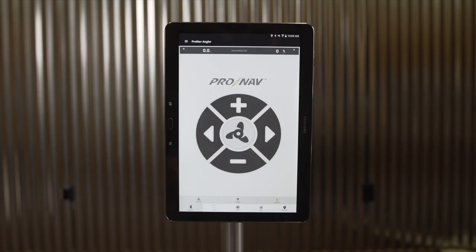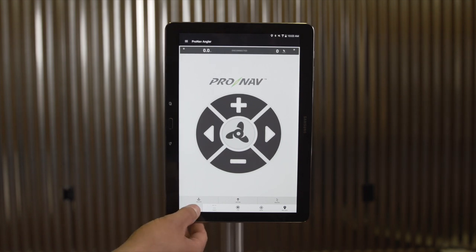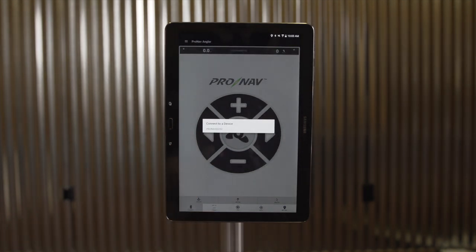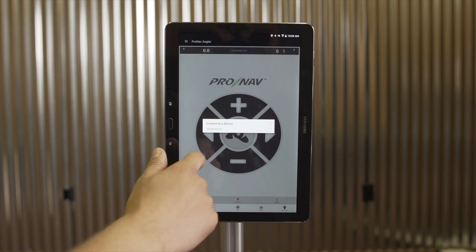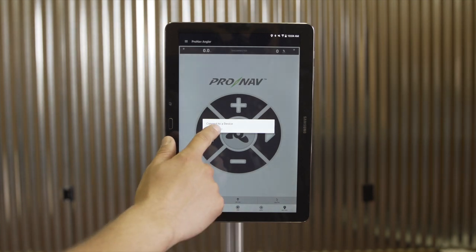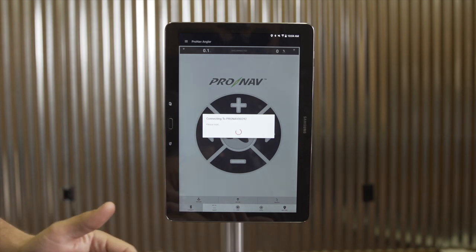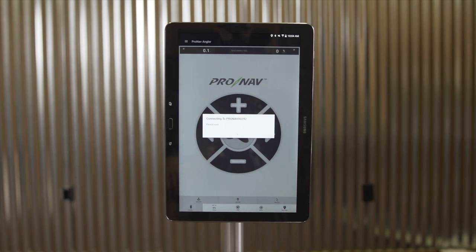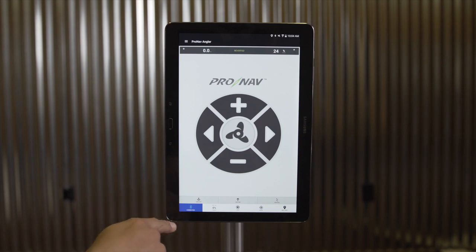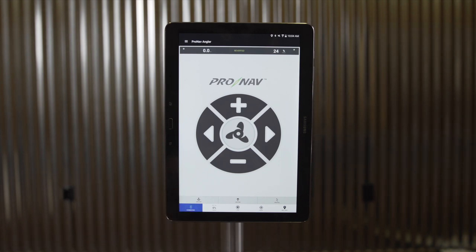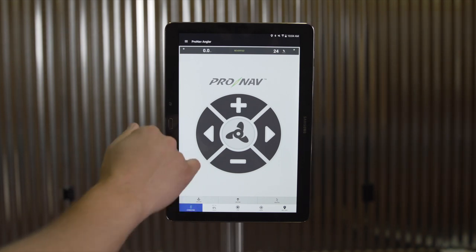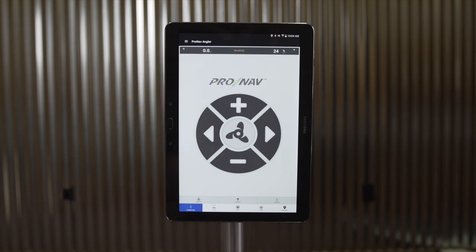I'm going to select the Bluetooth connect button in the bottom left corner of the screen to connect to my device. Here you'll see the serial number associated with your ProNav unit. I'm going to select that, and now my phone or tablet is going to pair uniquely to that device. Once I've established a connection, you'll see this icon turns blue and says connected. On the top status bar, I can see that my system is reverted, meaning it is not currently doing anything.